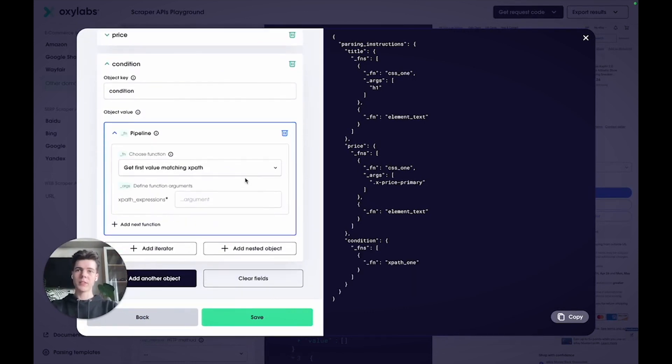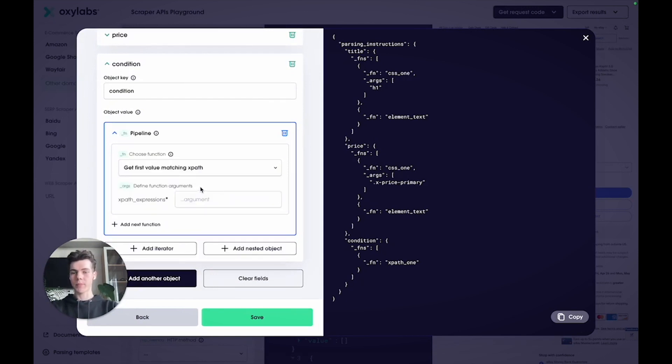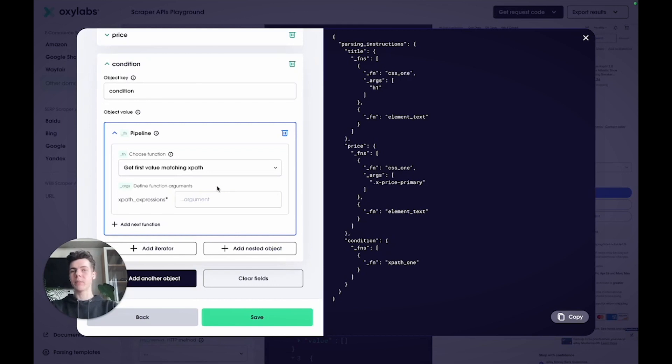Let's do this part a little bit differently by using an XPath selector. Make sure to select a function that gets the first value matching an XPath expression. With XPath, you can directly extract the text from an element, so you won't need to define an additional parsing instruction that parses the text.